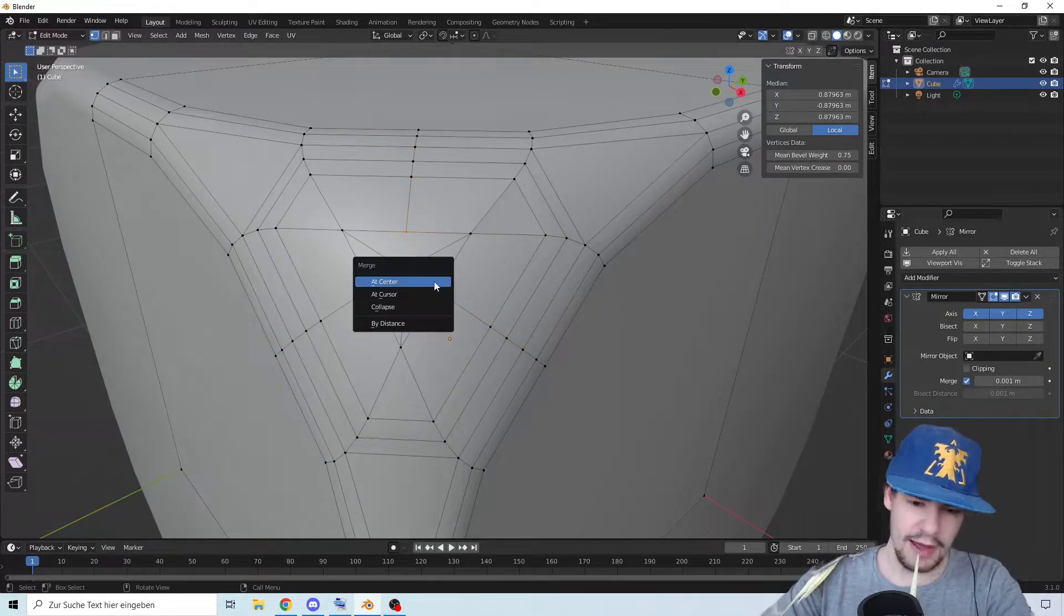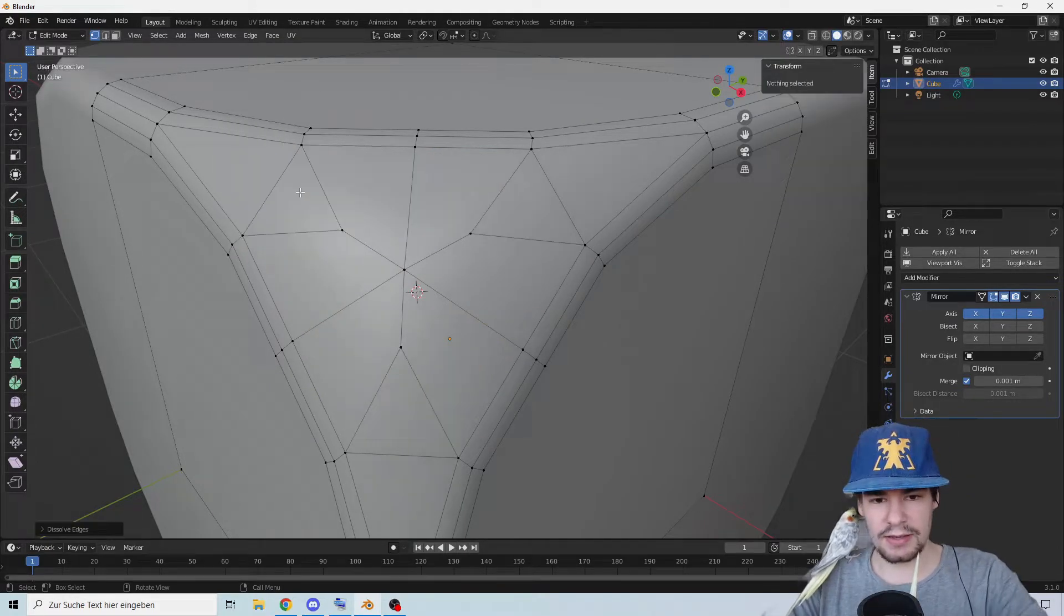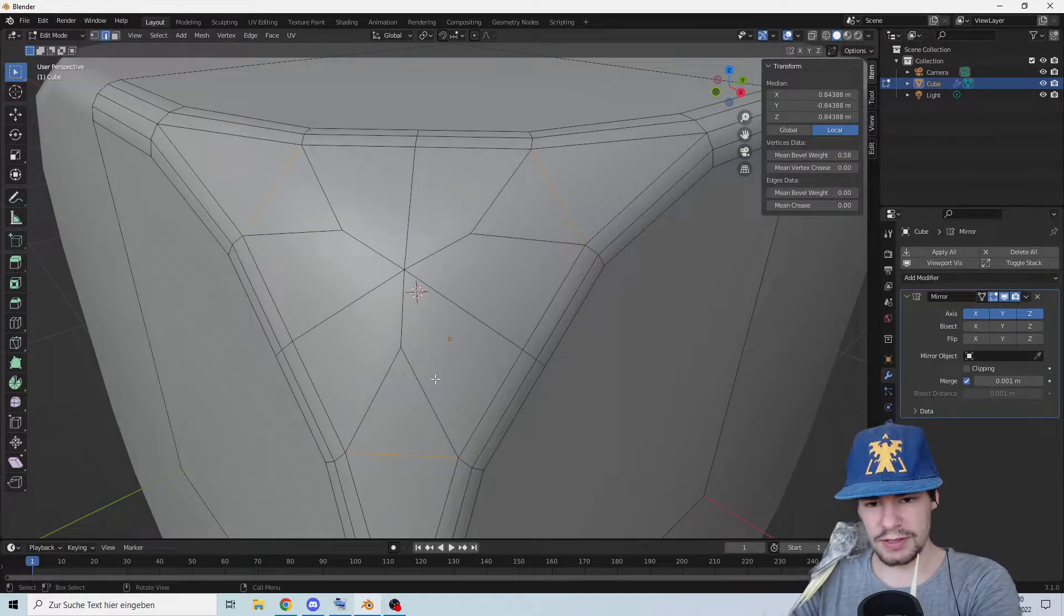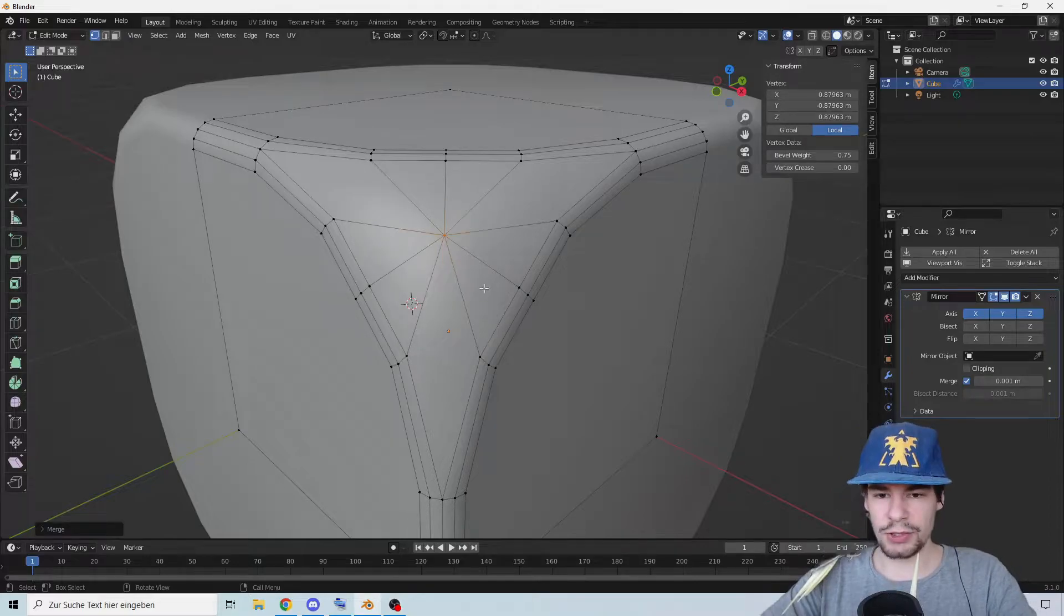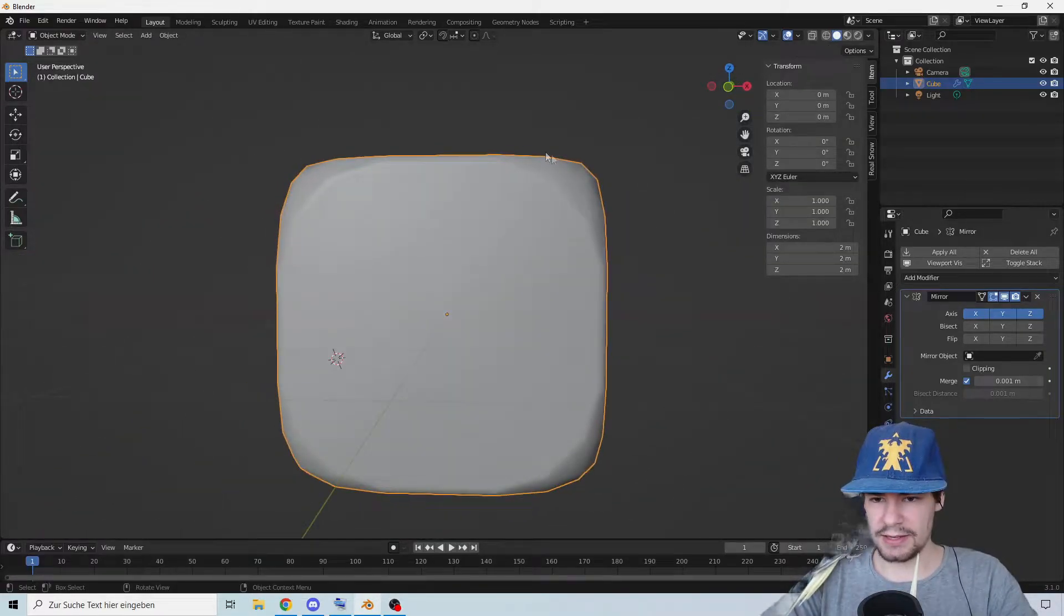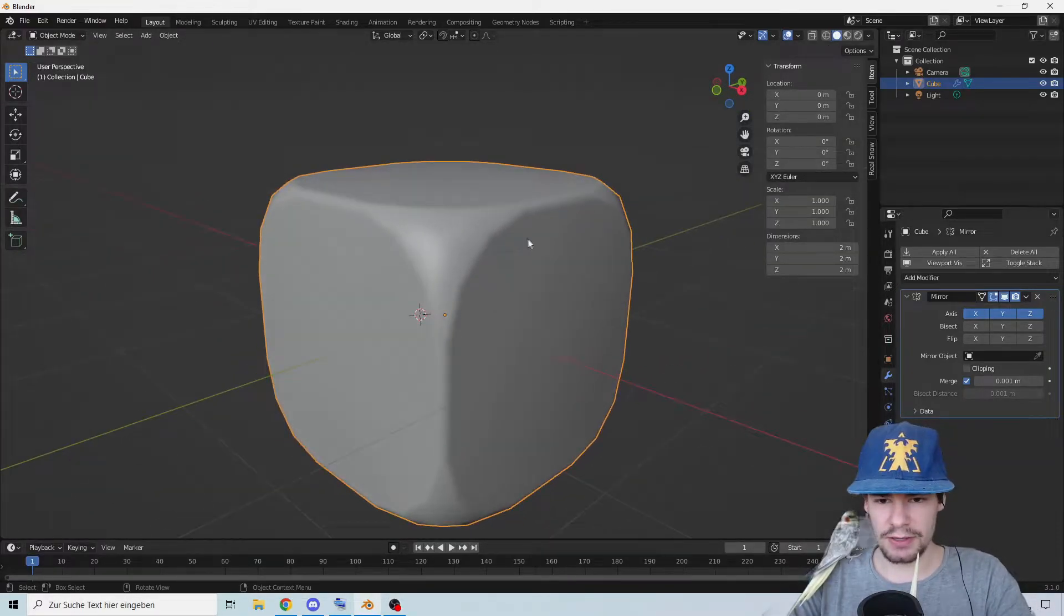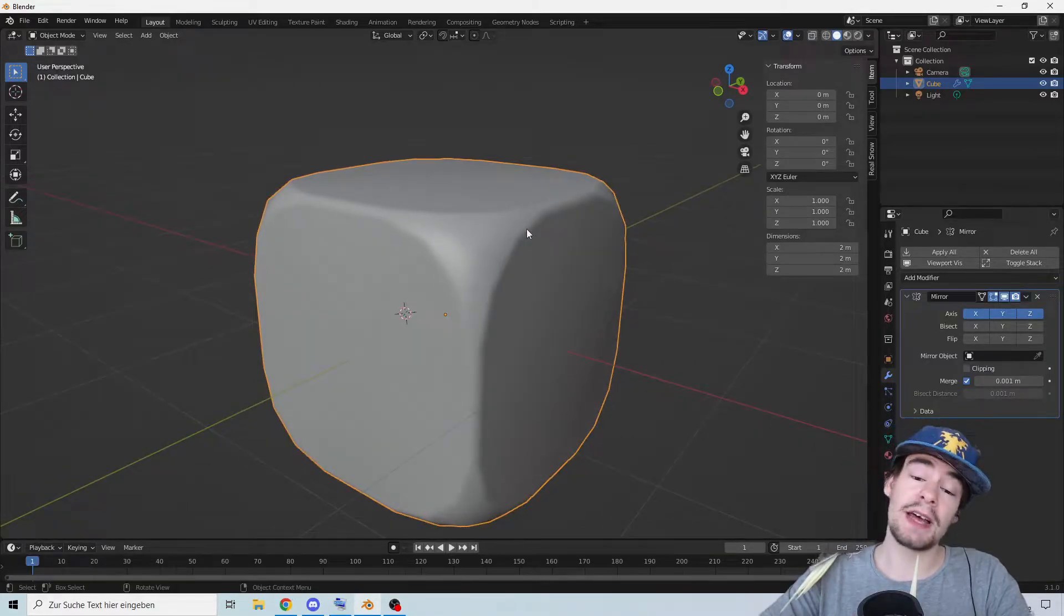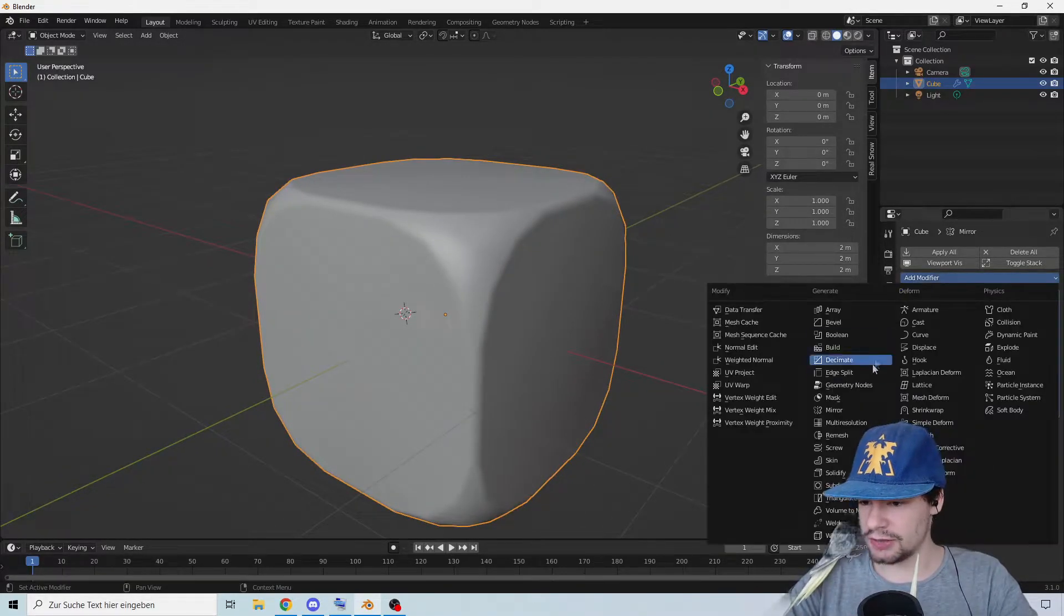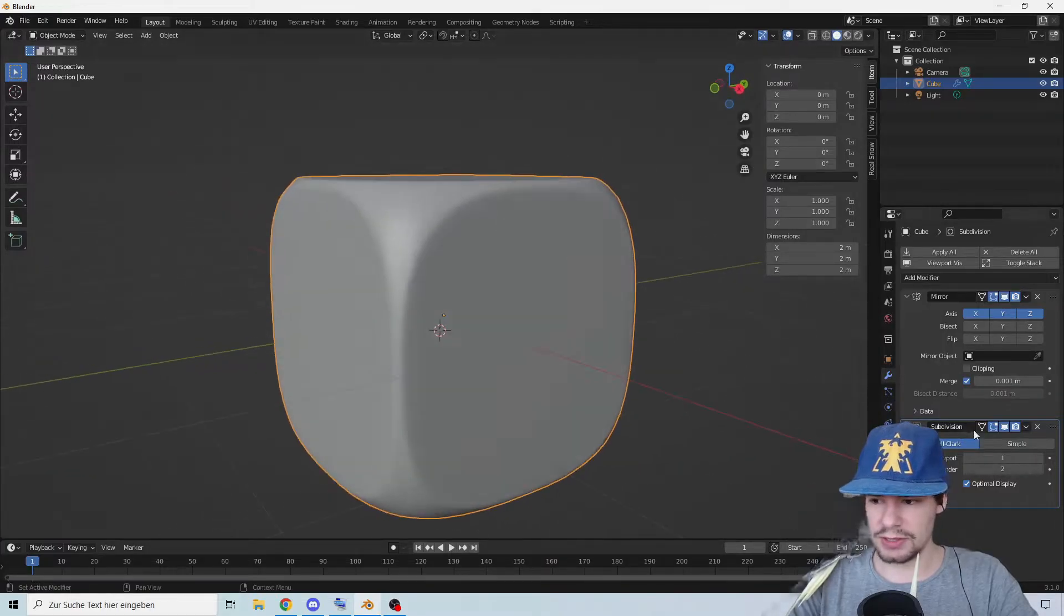Merge in the middle and dissolve this one. We also don't need these, so merge at the center again. Now we have a nice smooth edge. You can fix that with a subdivision. Let's add a subdivision. There we go, this is looking way better.